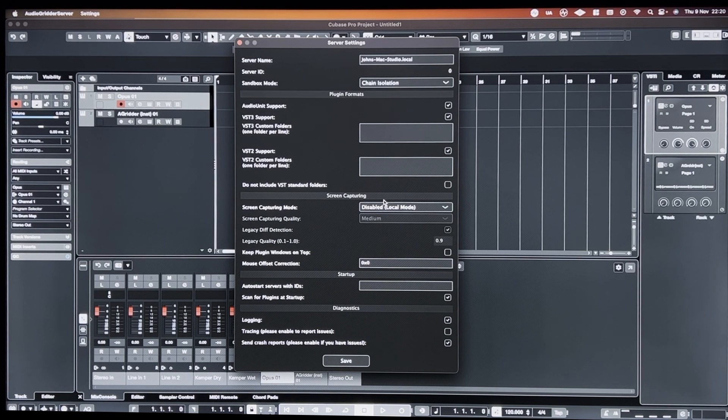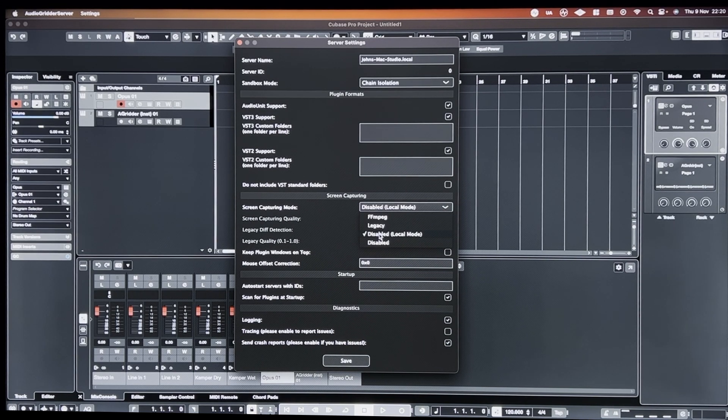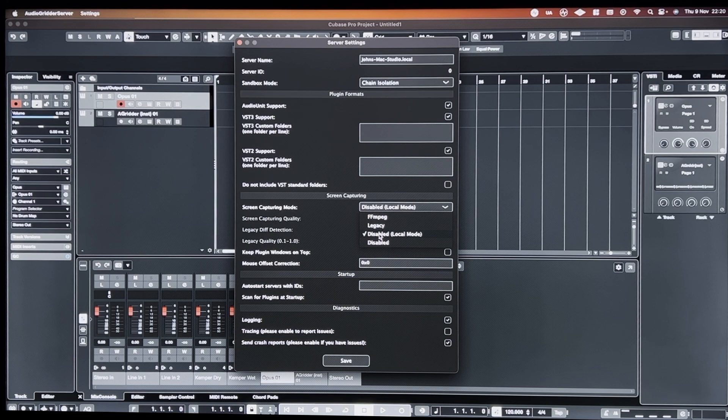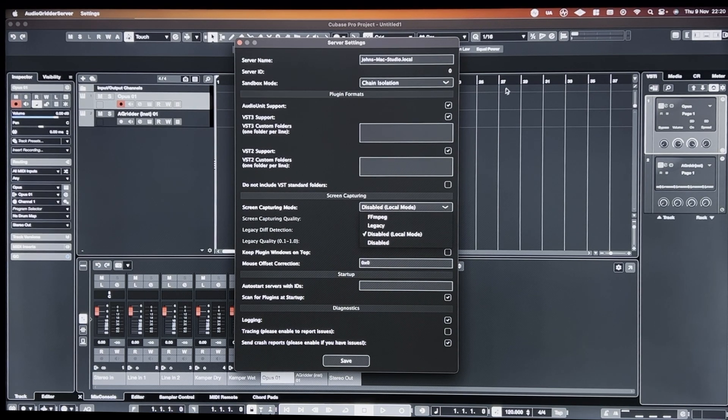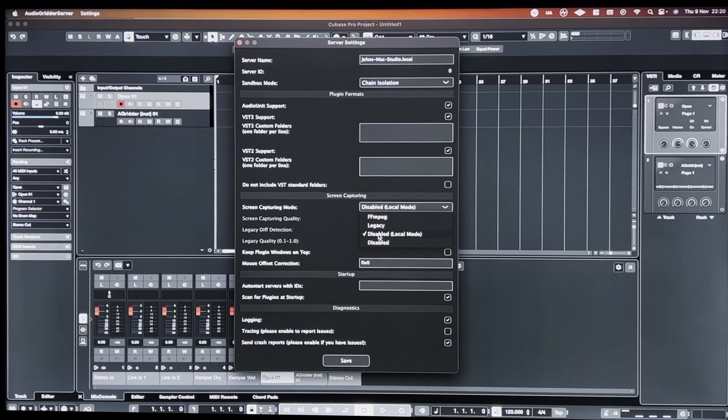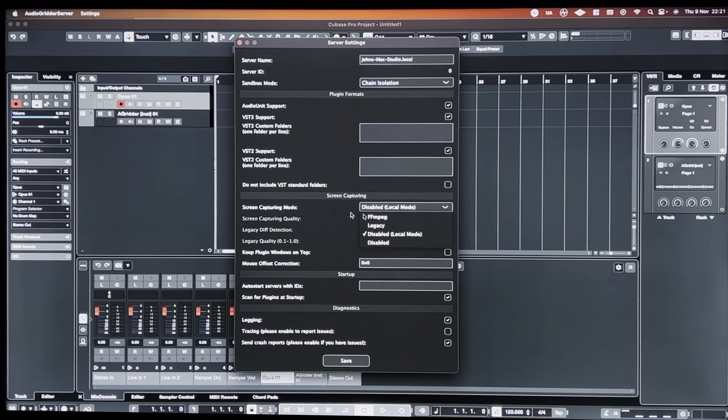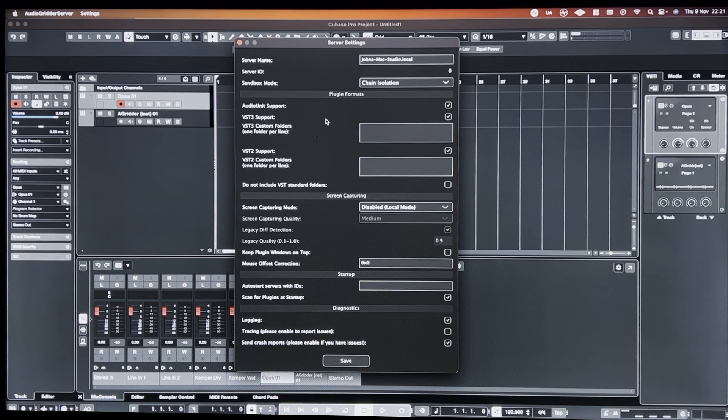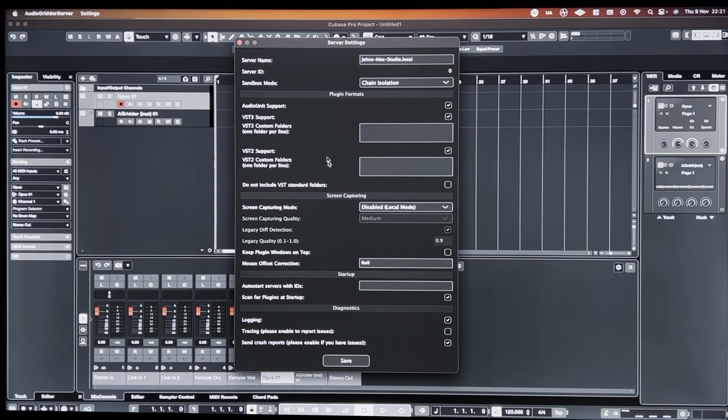In this case, I'm running it local. So basically, once you've got it loaded up and you load up the Audio Gridder server, if you click for the screen capturing mode, disabled local mode, and pretty much that's all you have to do.